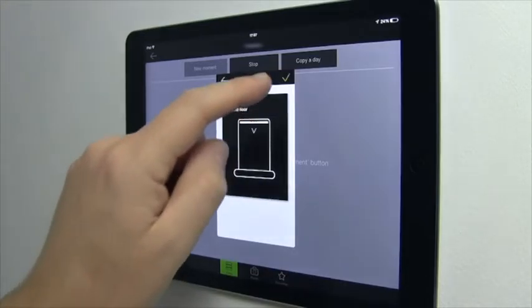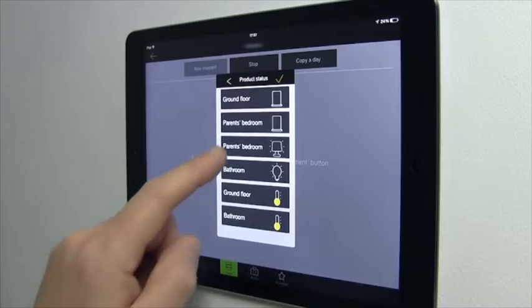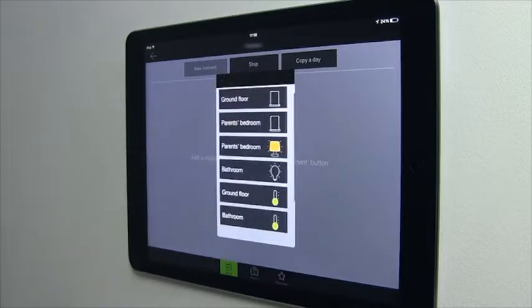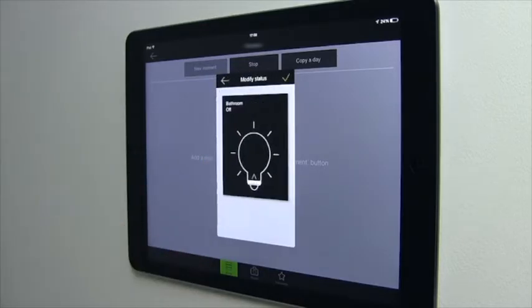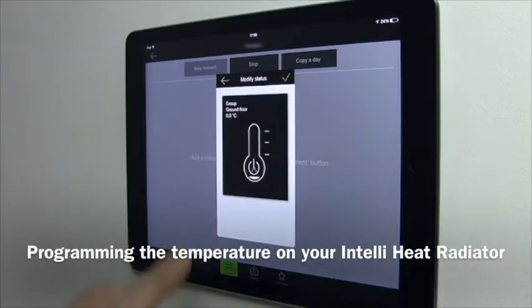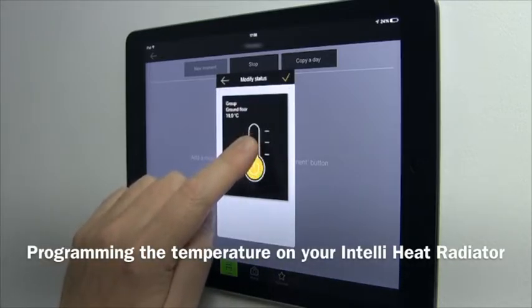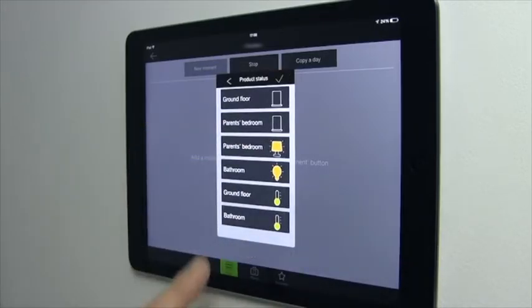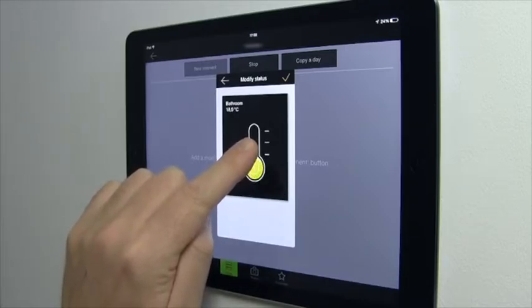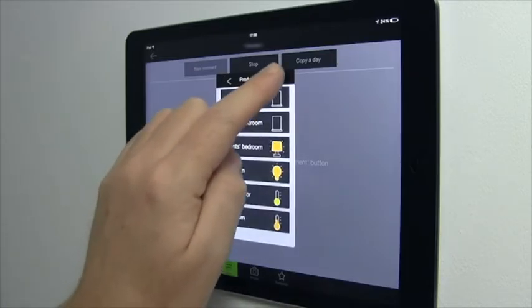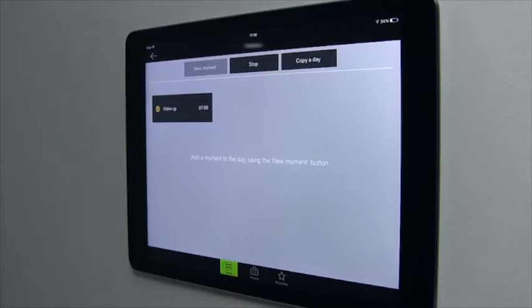Shutter open, lights on, and the desired temperature in the rooms concerned. Press tick to confirm. Your moment is created.